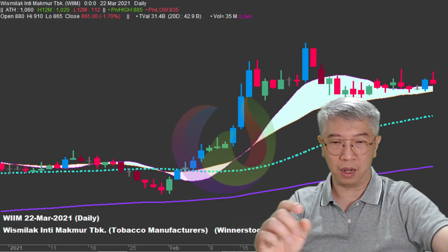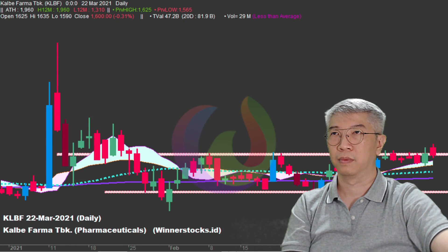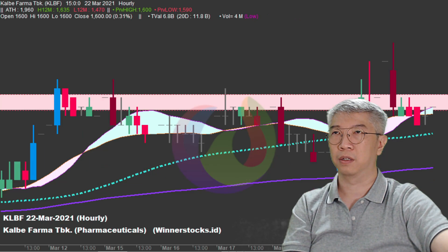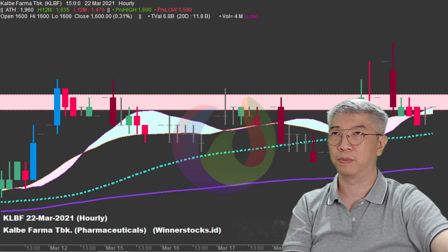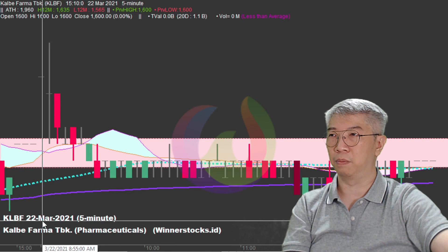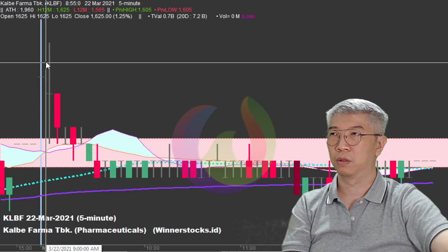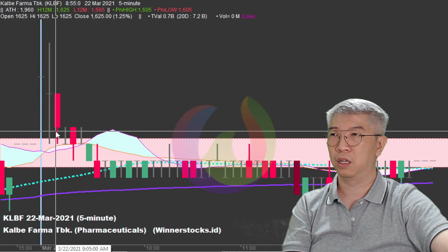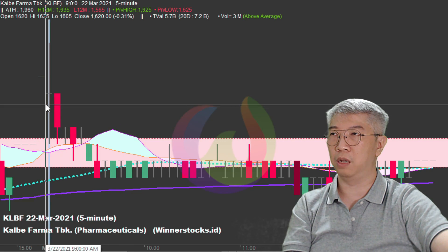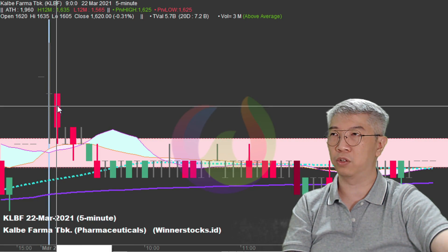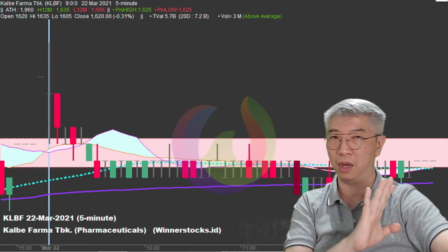Selain WIM ada Kalbe Farma, terakhir. Kalbe Farma pun sama - pembukaan cap up, langsung volatile 5 menit berikutnya, naik, turun, langsung habis itu turun. Jadi dari 5 rekomendasi saham, akhirnya 5 tidak jadi semua.